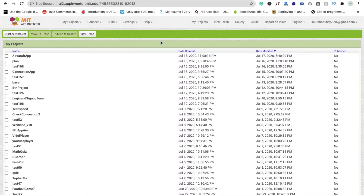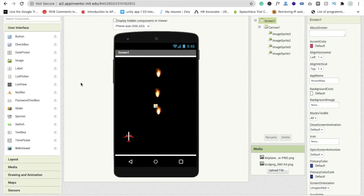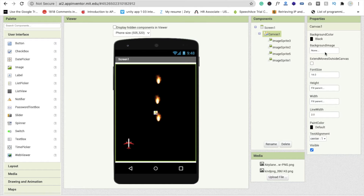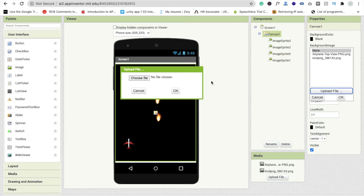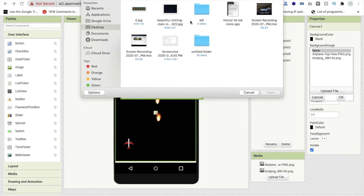In the last tutorial we learned how we can design this game. You can see the design we completed in the last tutorial. Now what we will do is add some code. First we need to change the background color — click on the canvas, click on background image, click on upload file, click on choose file.